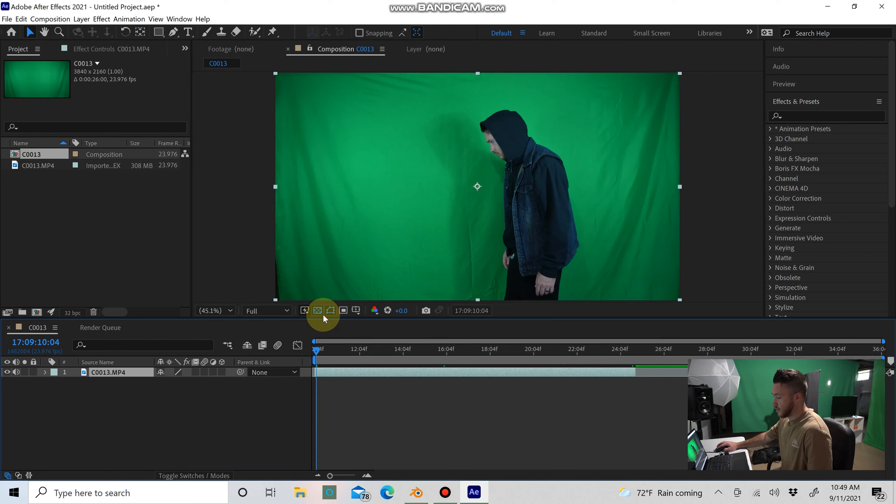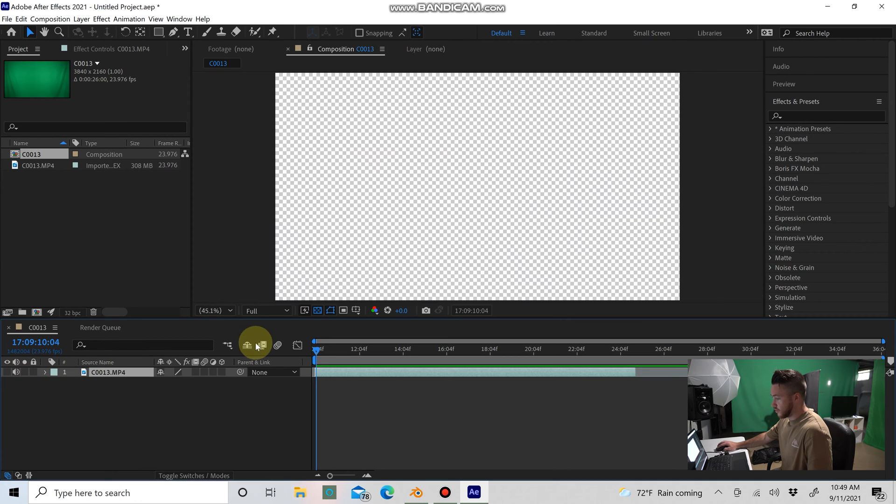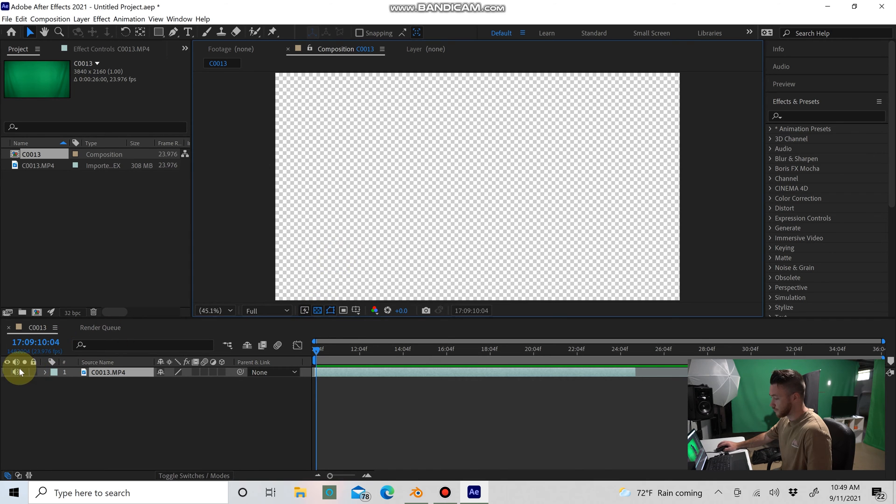So this button right here, you can toggle transparency. If you want to turn your layer off, you can see if you want to work with a black background, that's fine. If you want that transparent, you can do transparent.